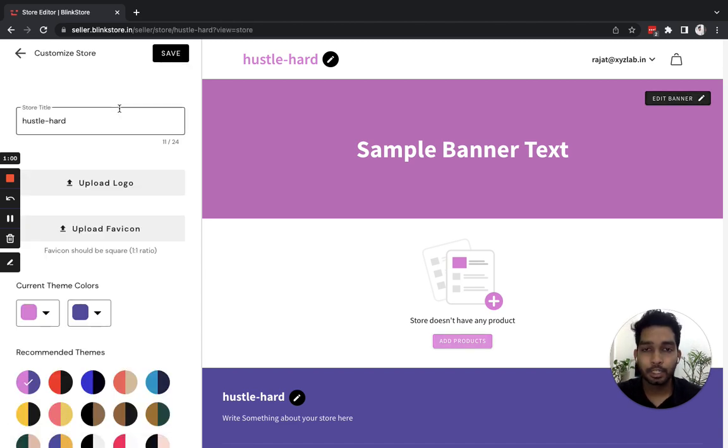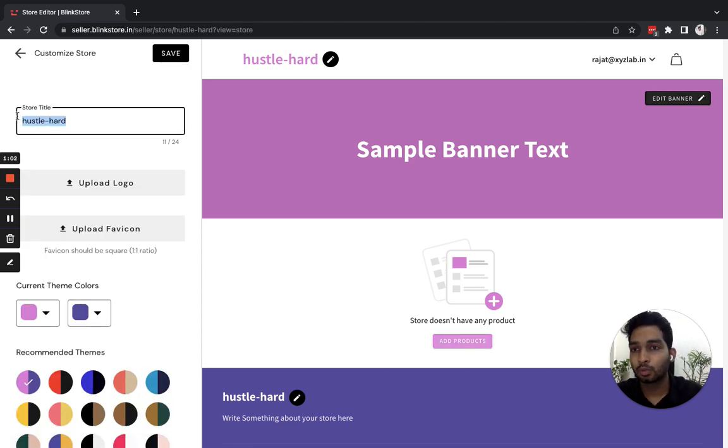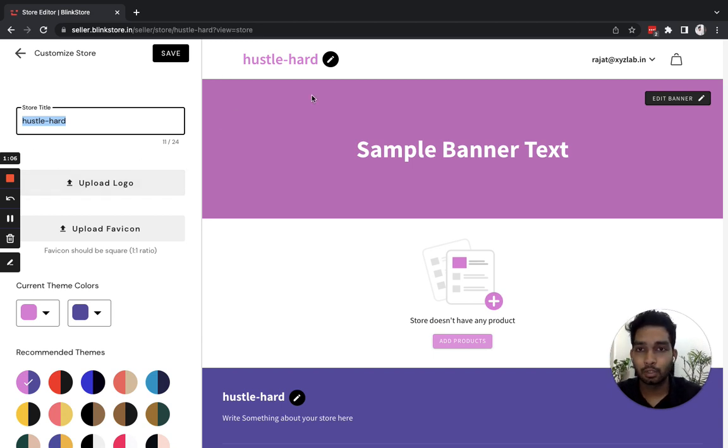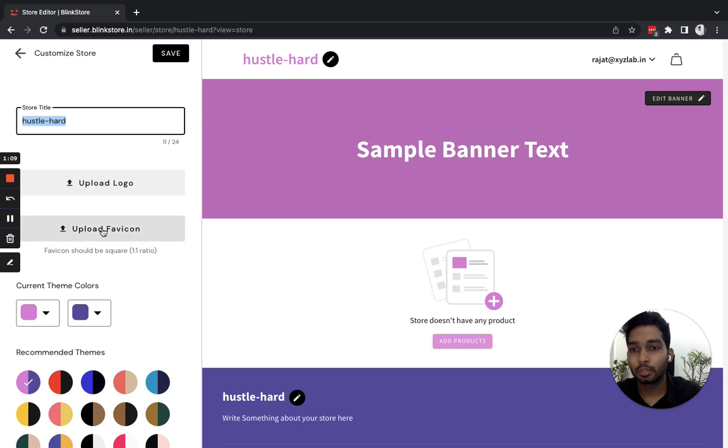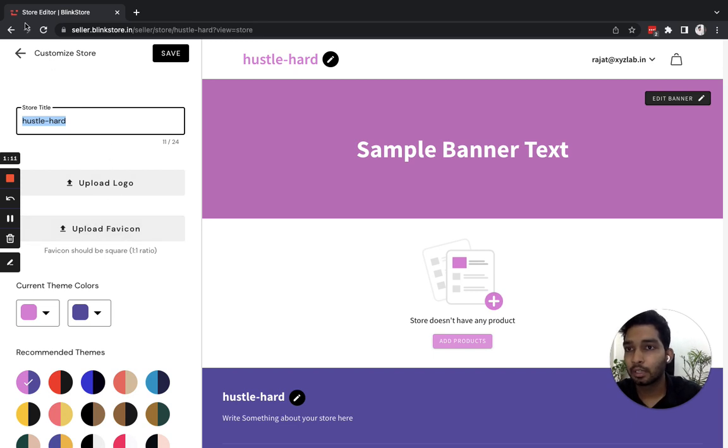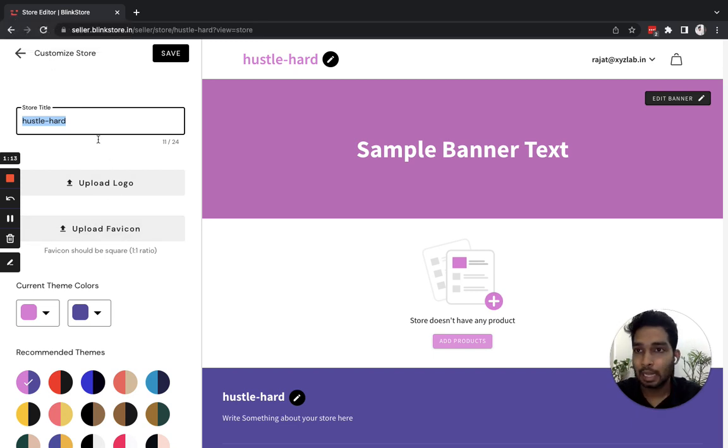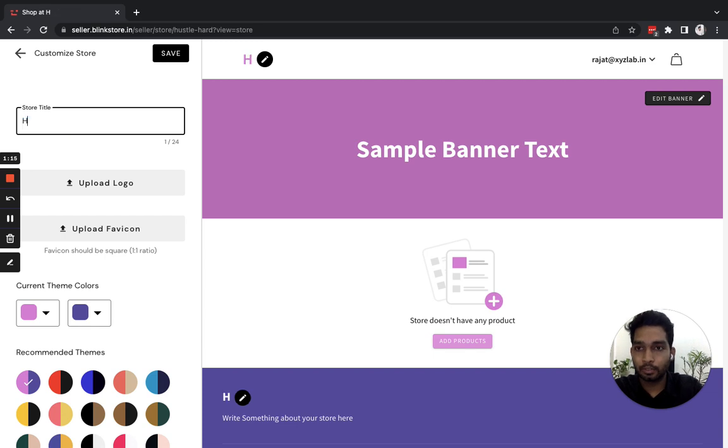From here, you can edit how the store title looks. If you upload a logo from here, that logo will appear in place of the store title, and you can upload a favicon that will appear in the Chrome tabs. So I'm just going to upload the text here.